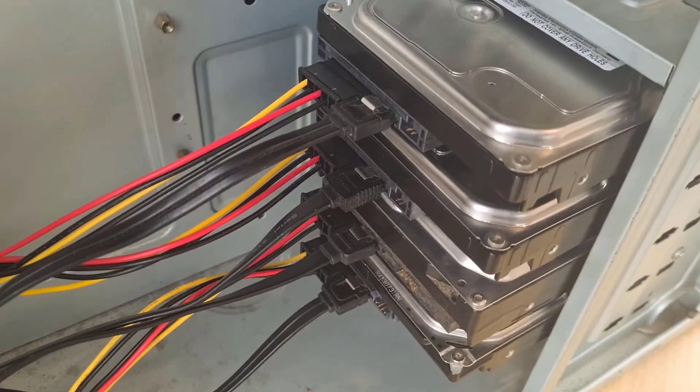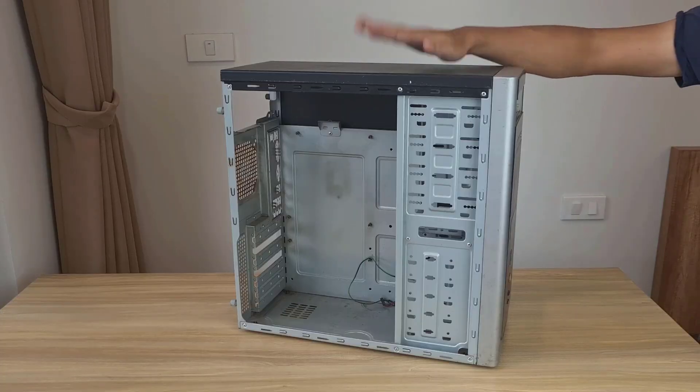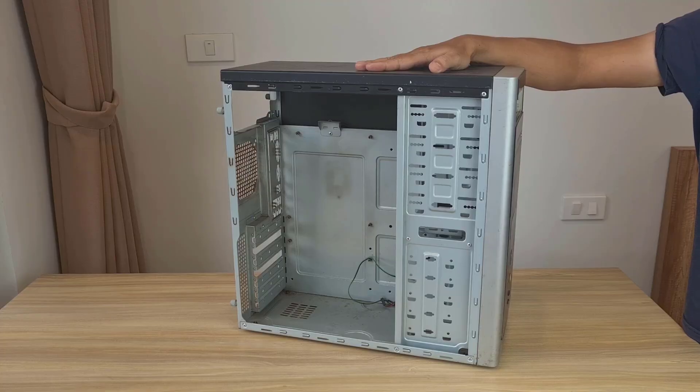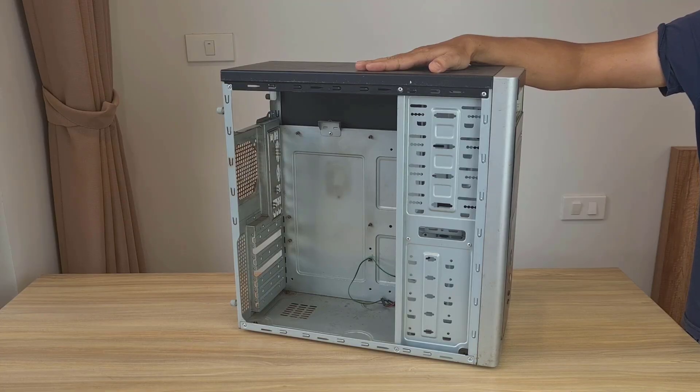Welcome to how I built my own network storage server with what I had on hand. Let's get started.